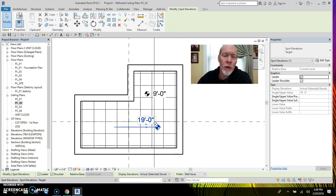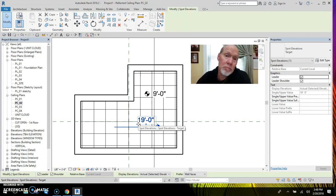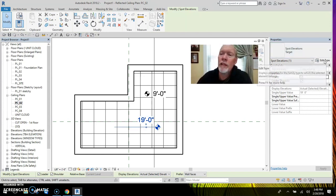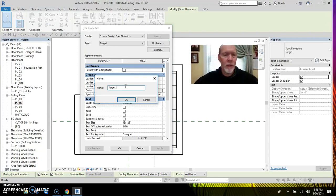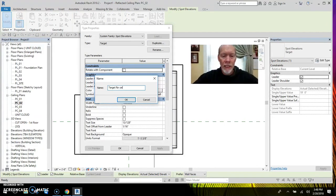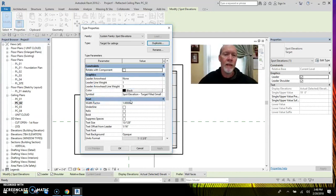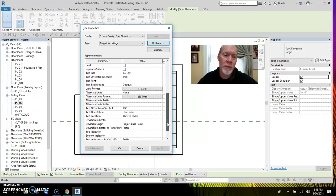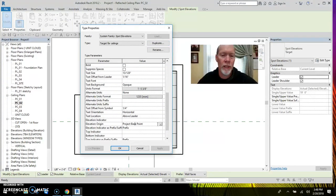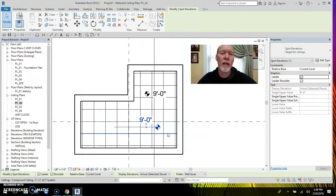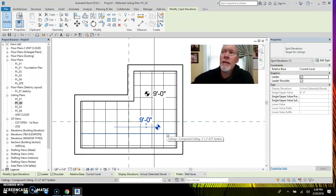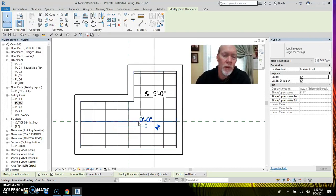So what I want to do is duplicate. So you can duplicate this so that you can use them on ceilings. No problem. So over here on edit type, you pick duplicate. I'm just going to change the name to for ceilings. There we go. And I'm going to change this particular one to not use the project base point. I'm going to change it to use relative. Relative is talking to the associated level that the ceiling is on. So it switches it up.